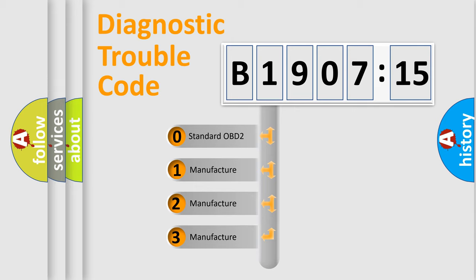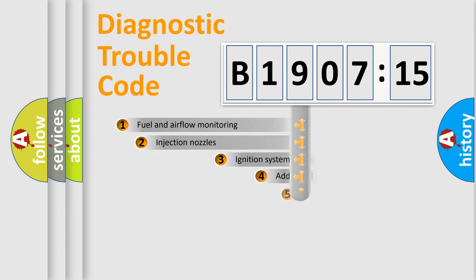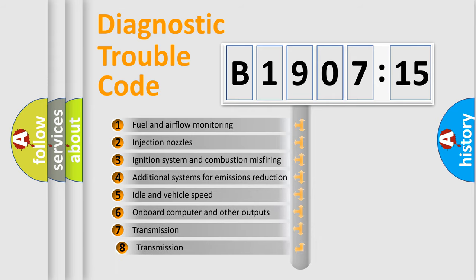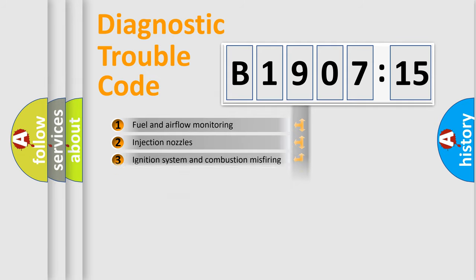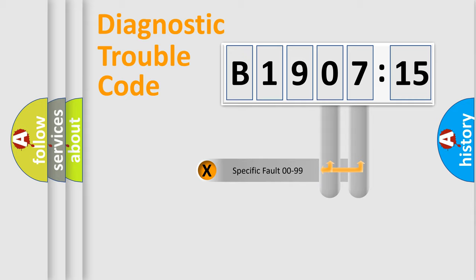If the second character is expressed as zero, it is a standardized error. In the case of numbers 1, 2, or 3, it is a manufacturer-specific error. The third character specifies a subset of errors. The distribution shown is valid only for the standardized DTC code.